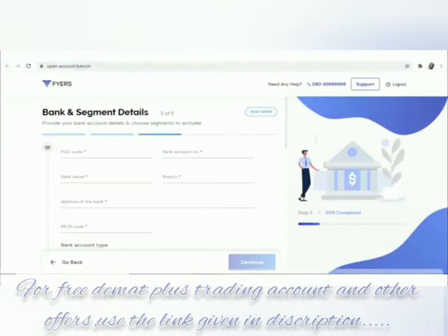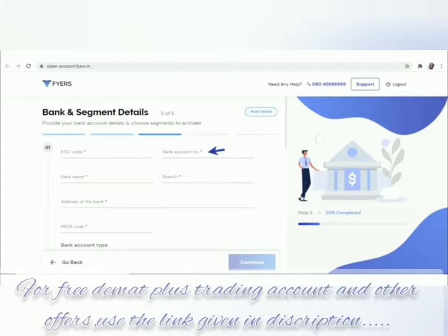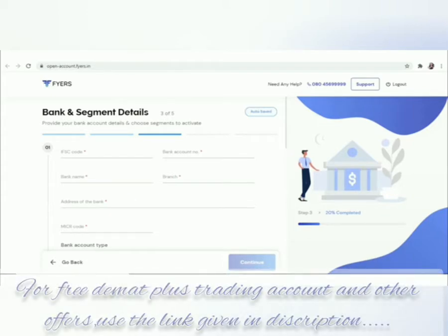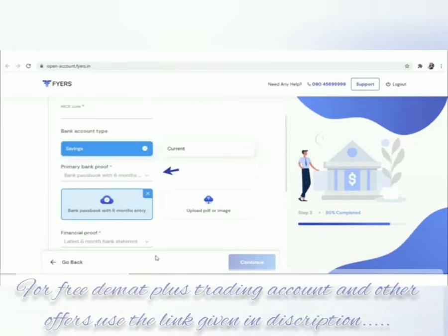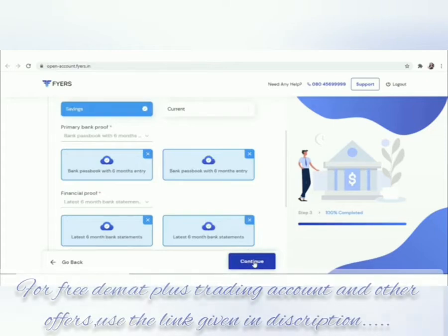Next step is to upload your bank and segment details. Fill all the necessary details like IFSC code, bank account number, bank name, branch address of the bank, MICR code, bank account type. Upload primary bank proof and financial proof. Click continue.